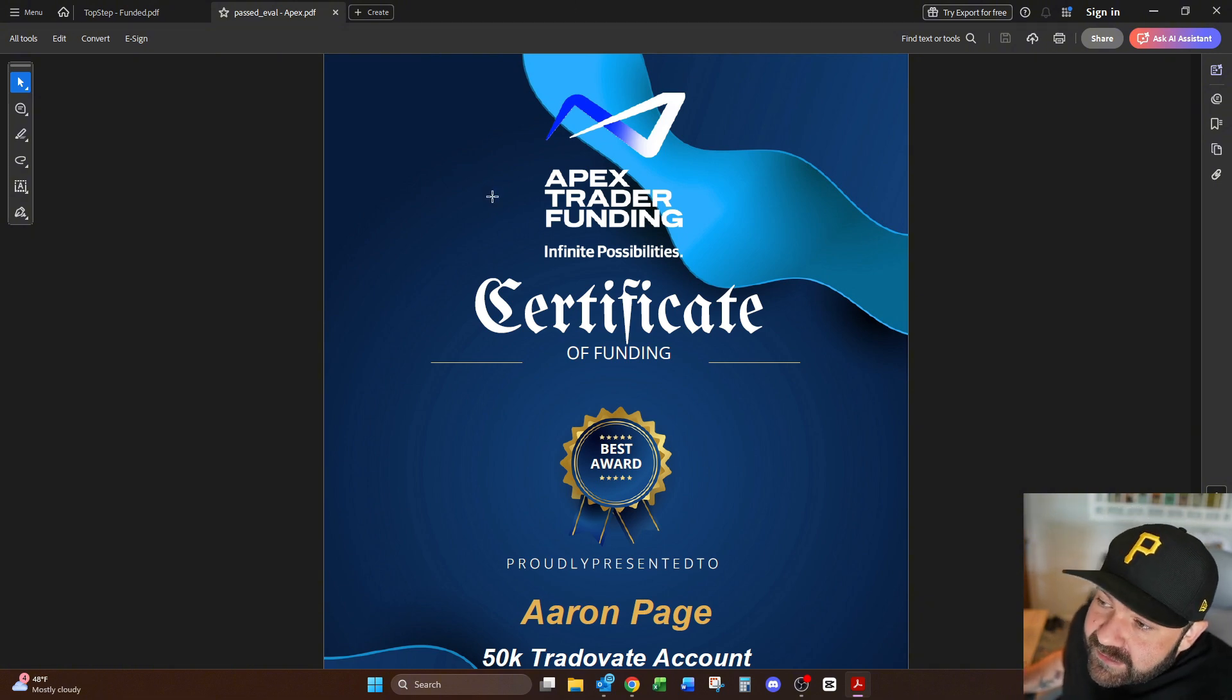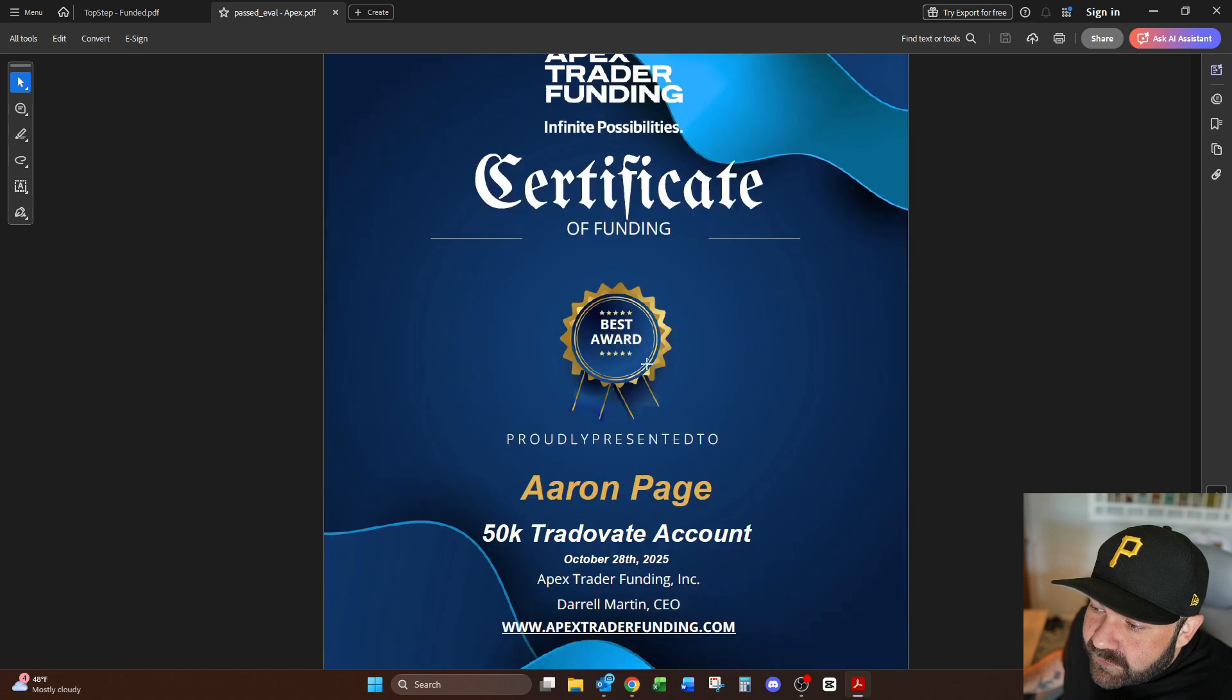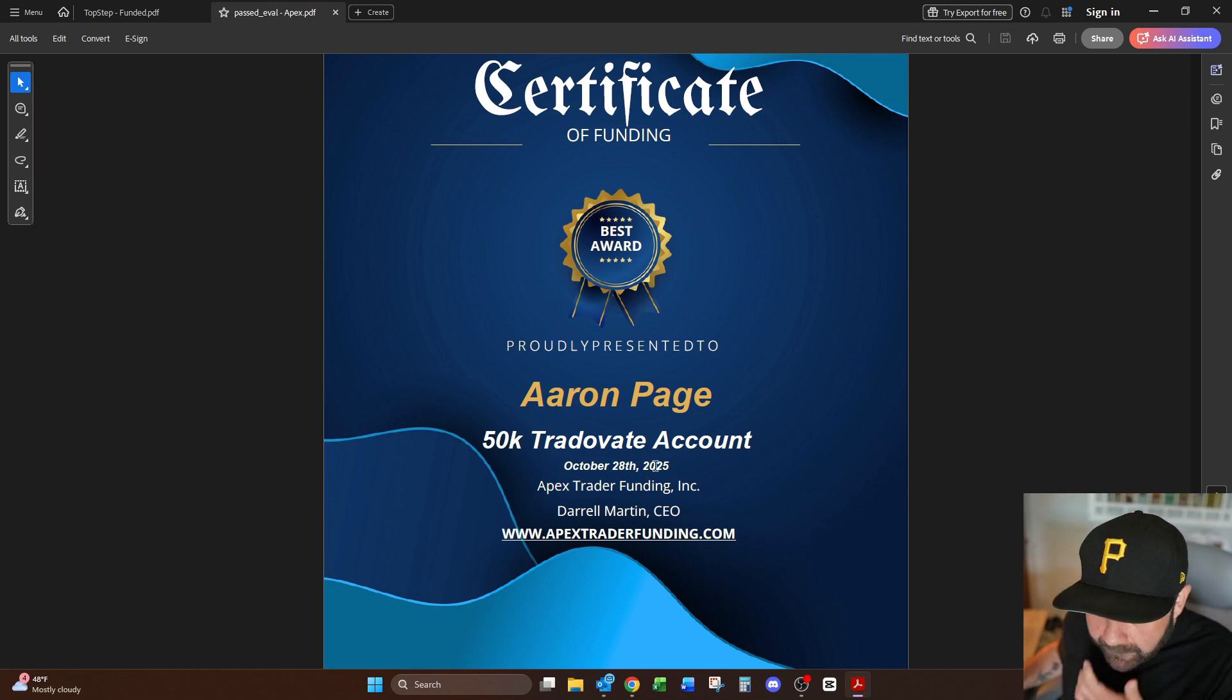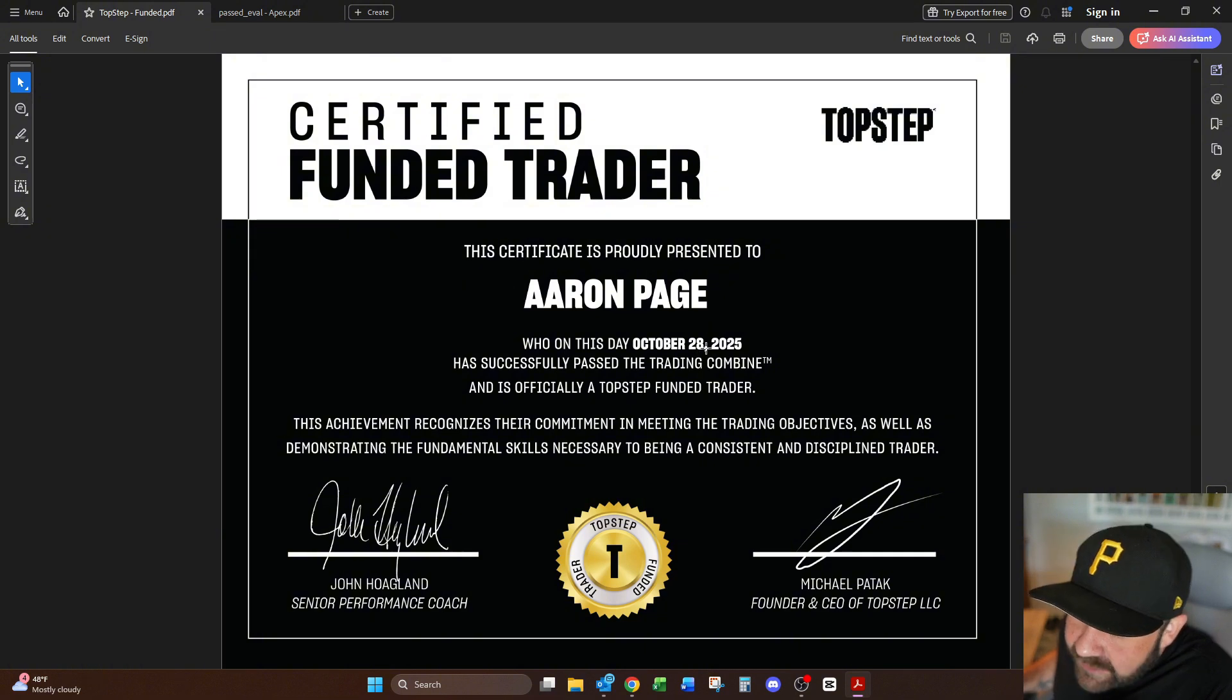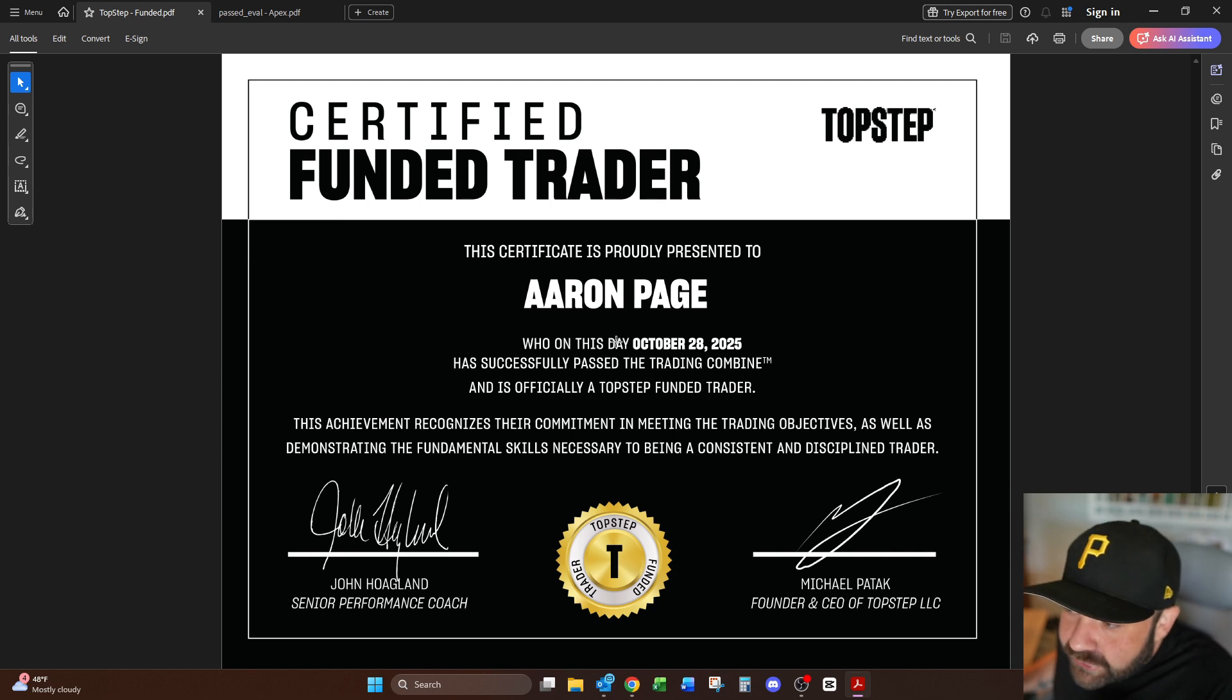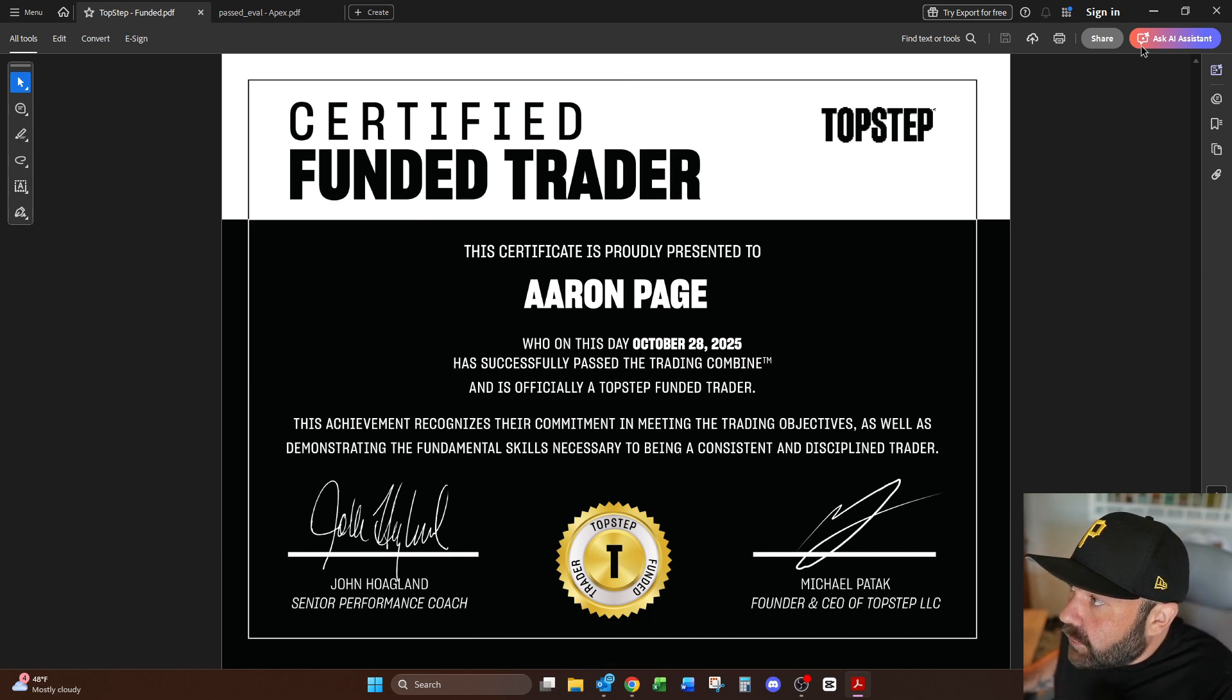This is the first one right here, actually this is the second one I passed. I passed this one in two days. Apex trader funding certificate of funding proudly presented to Aaron Page, that's me, 50k and that was yesterday the 28th. Then we have this one right here from Top Step, certified funded trader presented to me and that also was yesterday even though technically it was the night of the 27th. I actually completed this one on an overnight trade on a gold contract that the GPT told me to do. So there's proof, I have the two funded accounts, they're ready to go.